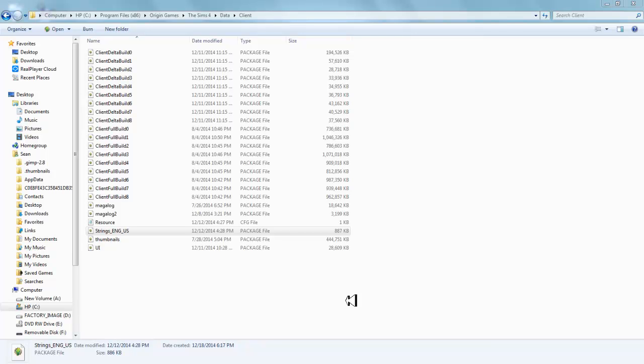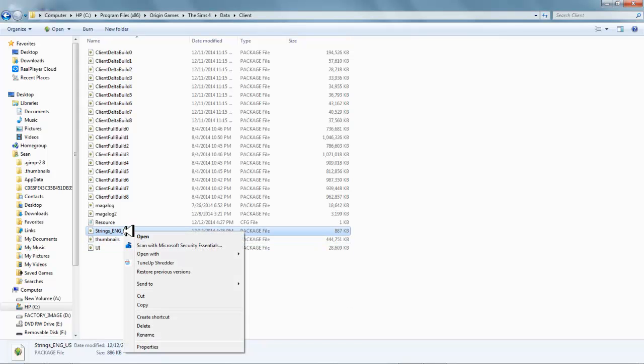We always want to make a copy of whatever file we're working on and modify that file. This way, if we've changed something we shouldn't have, we can always revert back to our original file. Trust me — when putting together this tutorial, I accidentally erased my string English text file, and it wasn't easy to find another file to replace it. In fact, I had to re-download my game again just to get the right English file.